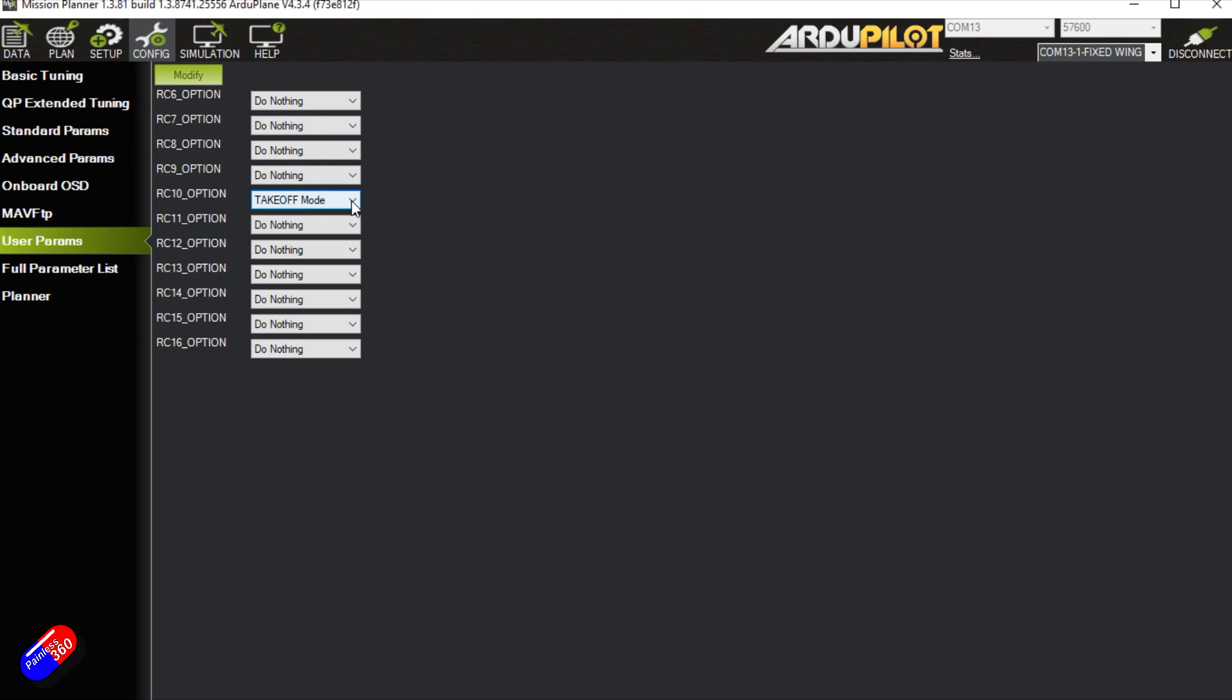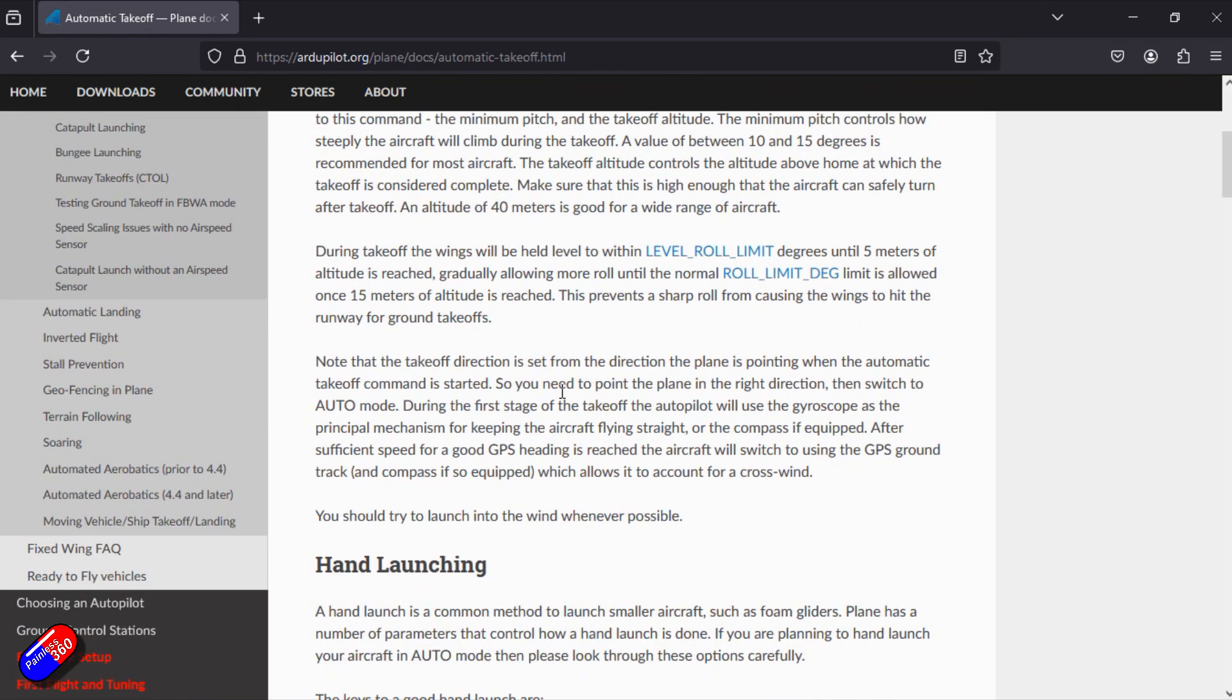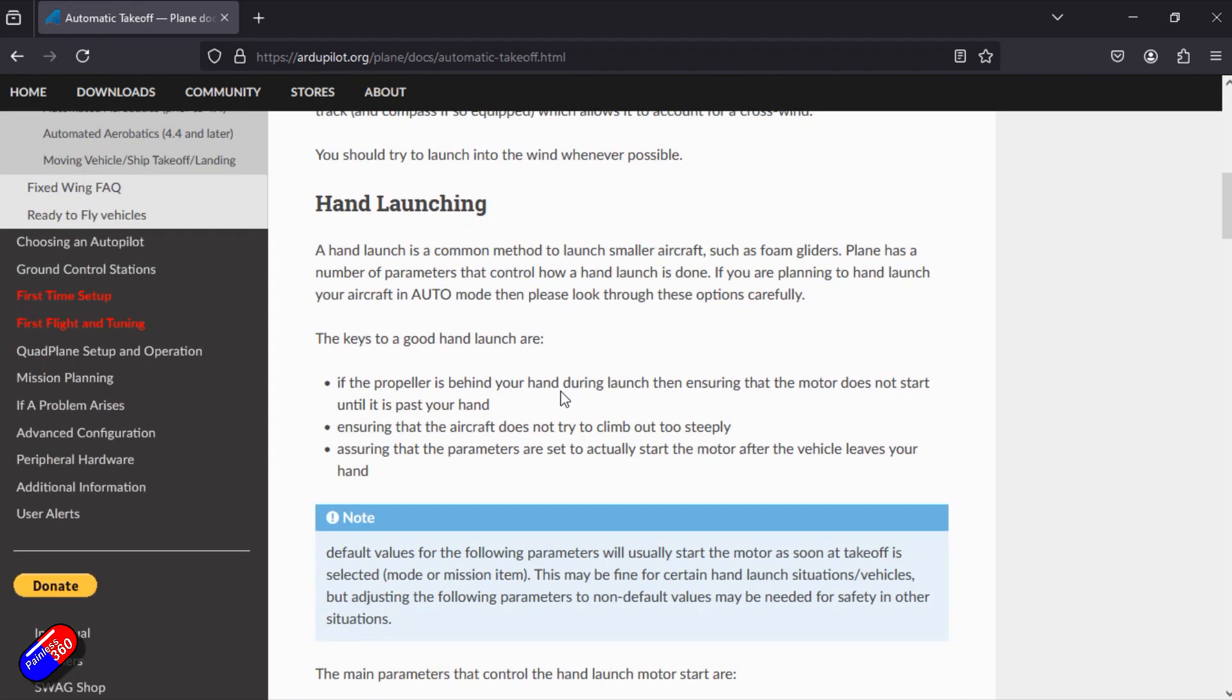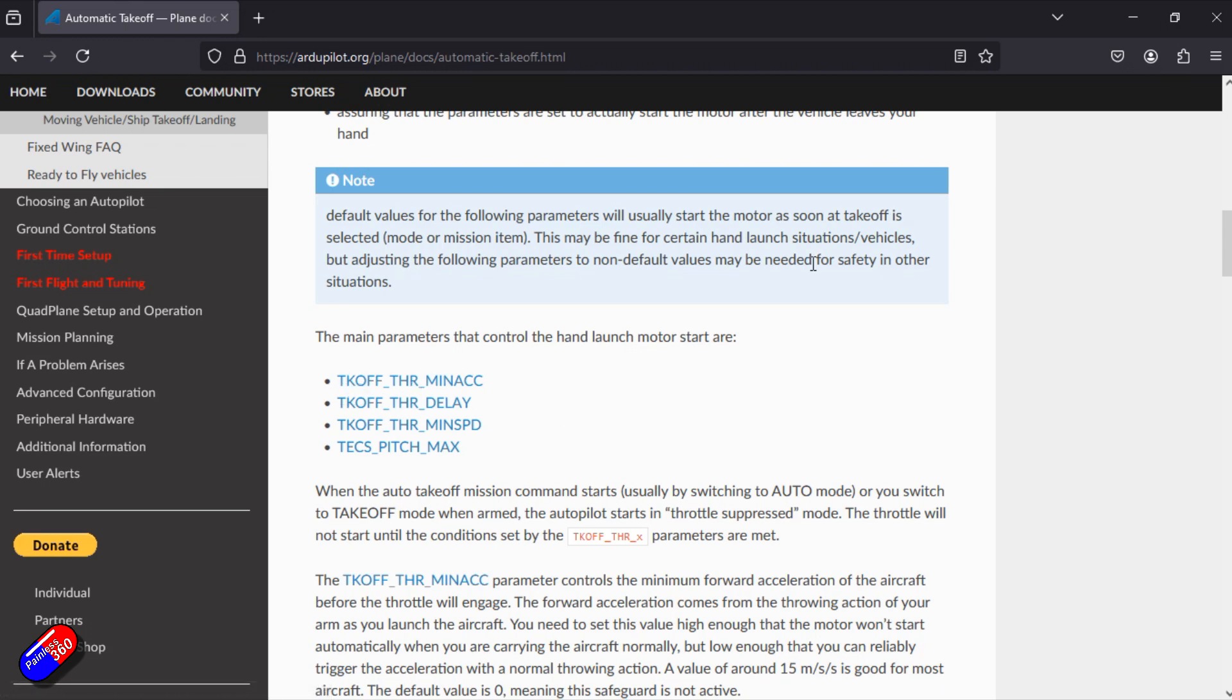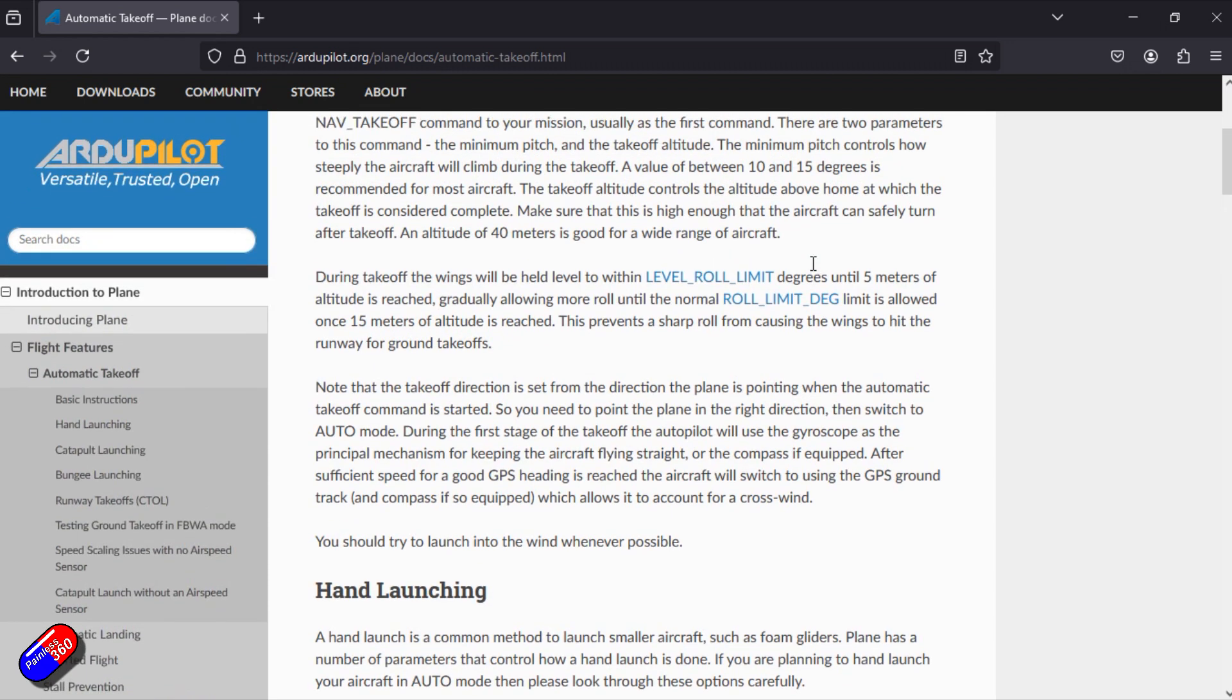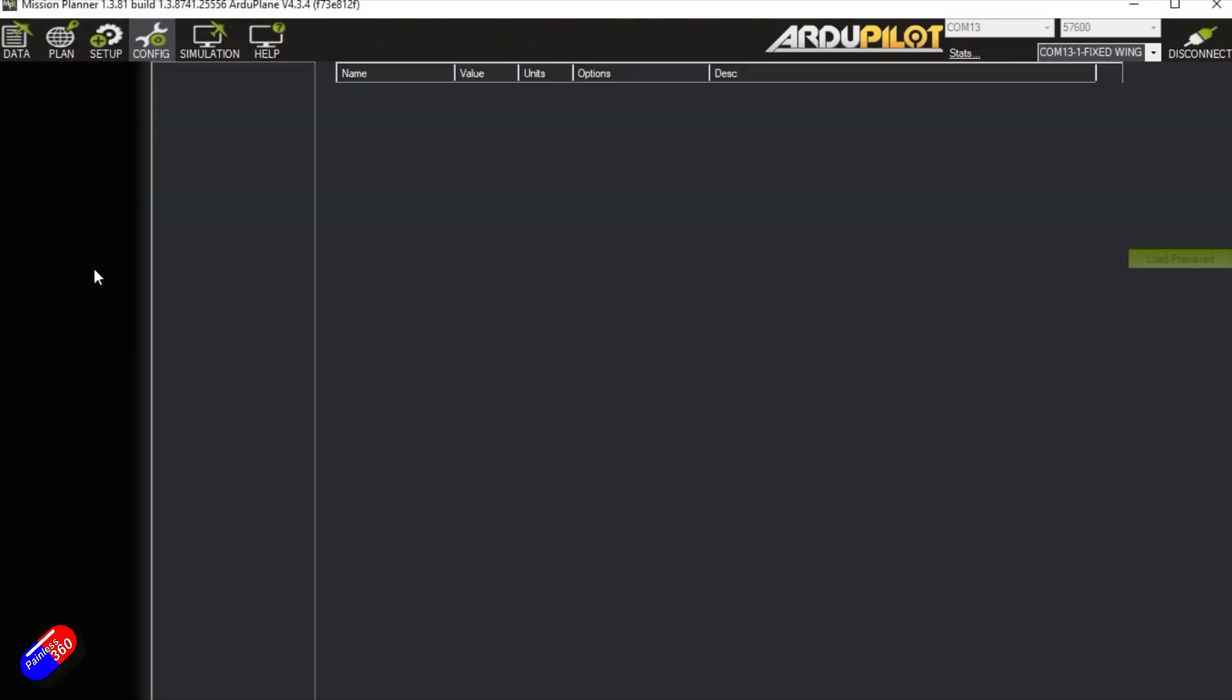So there are a couple of things that you need to think about for this. All of this stuff that we're talking about here is covered on this page here at the top. I'll put a link down below about how all this works, but we're really interested in TKOFFTHR. So let me just very quickly go through that. So if we go down to the full param list, get that from the flight controller.